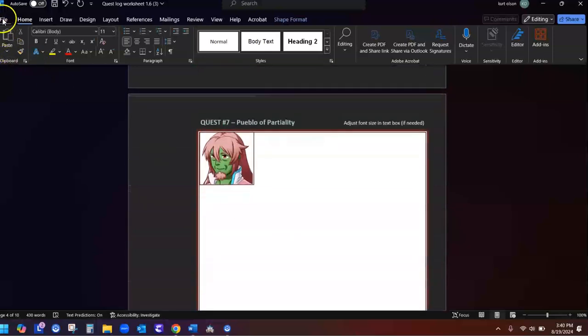All right, once you've done that, you save it as a Word file and submit it on Canvas. It's just that easy.